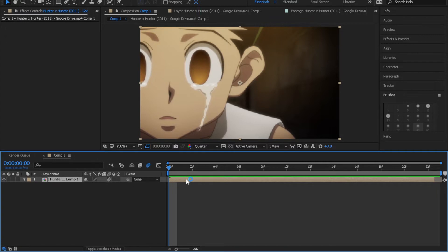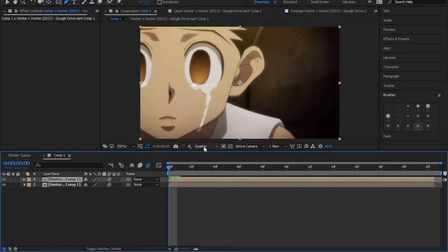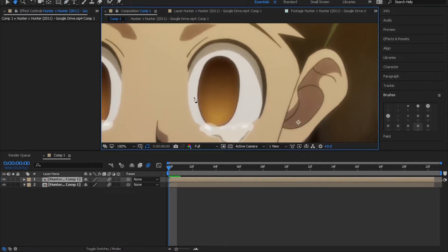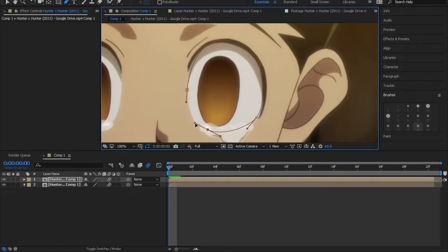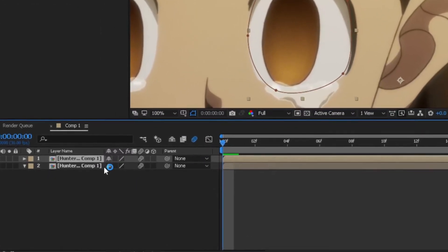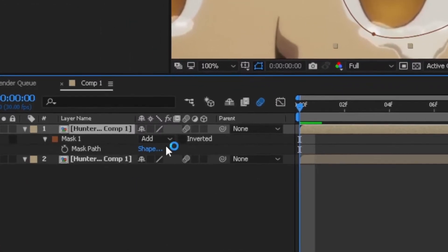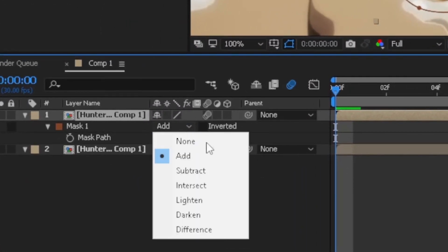First duplicate the clip by pressing Ctrl D on the keyboard. Now mask the outer of the eye and make sure you selected the second layer. Now press M on the keyboard and change the mode to subtract like I do.